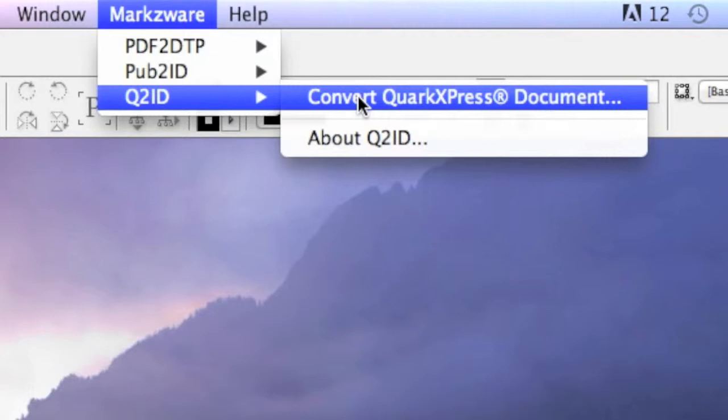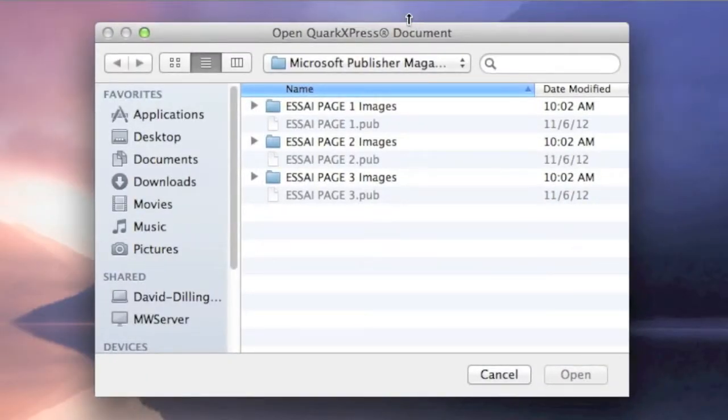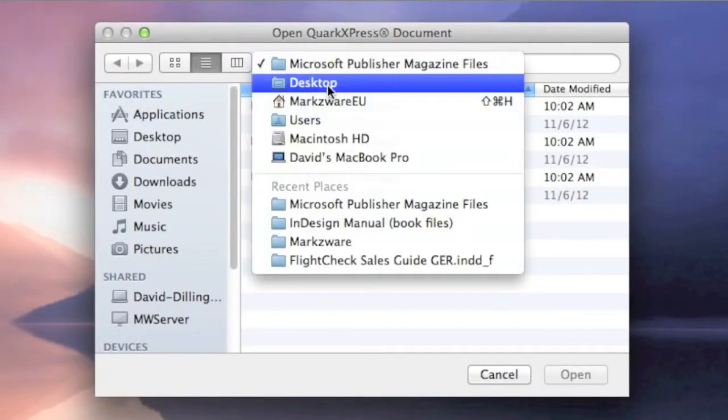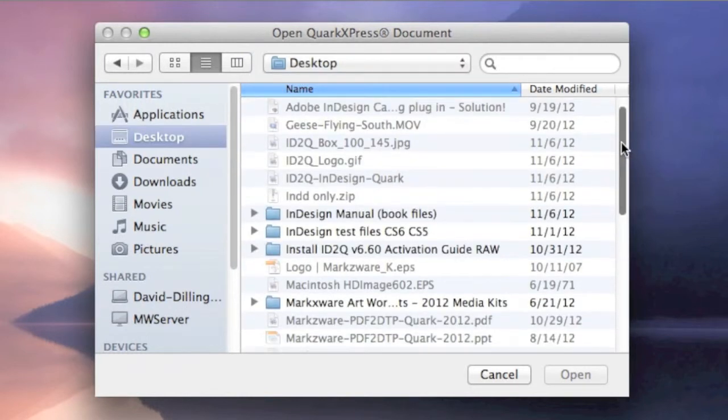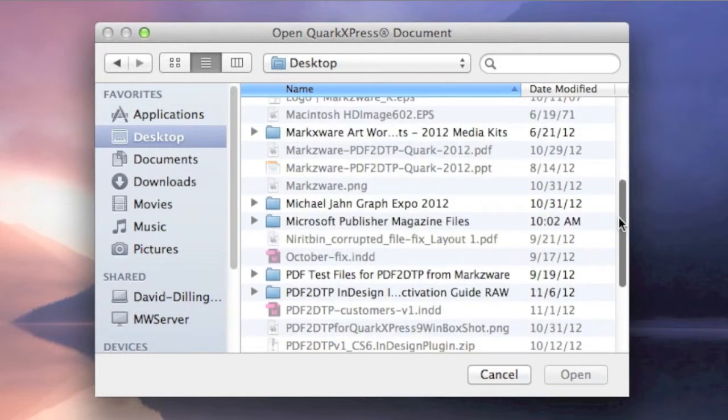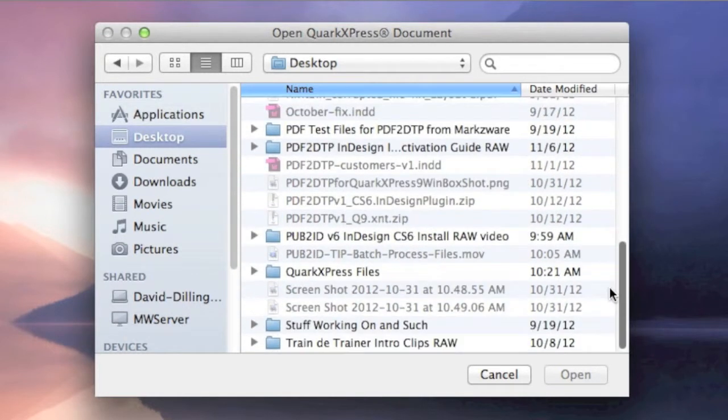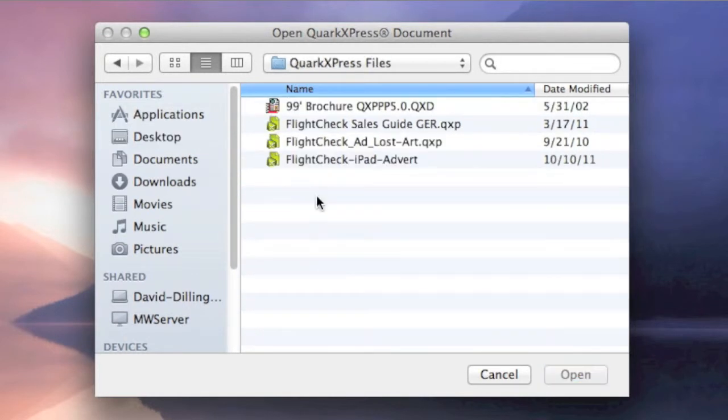We go Convert QuarkXPress Document, just like standard, and then we can go in and choose the Quark, or search for the Quark files we want to convert, one by one, or we can find a whole folder of files, for instance, a book, or magazine files, or many chapters of books. It's very common.